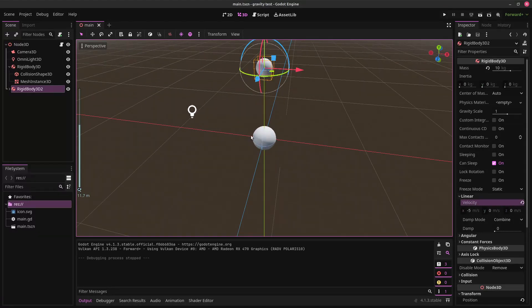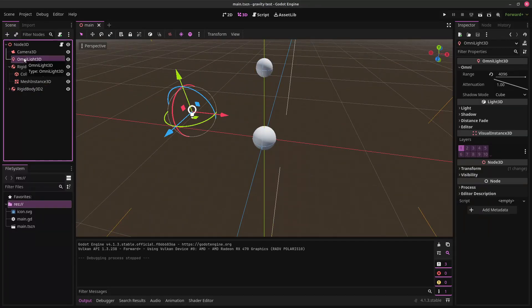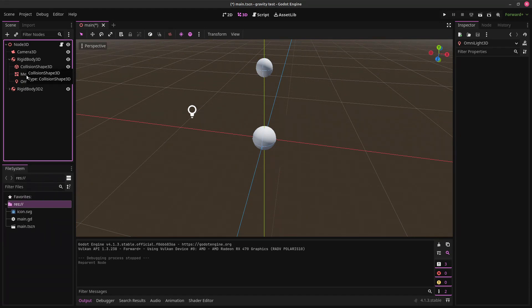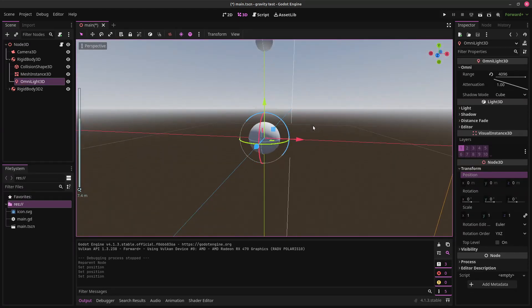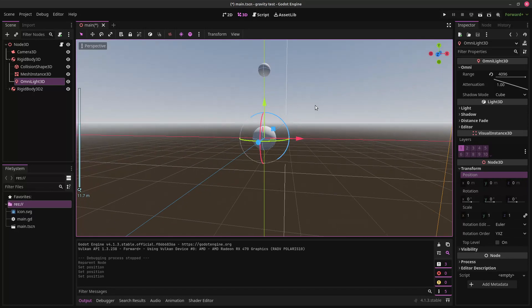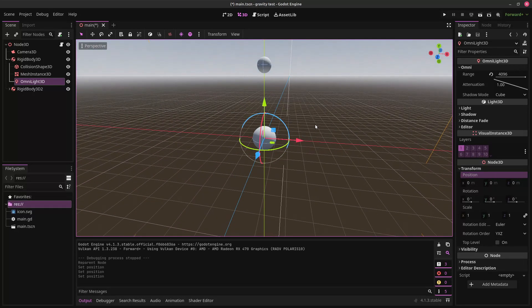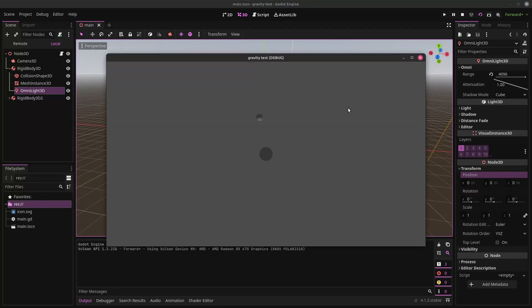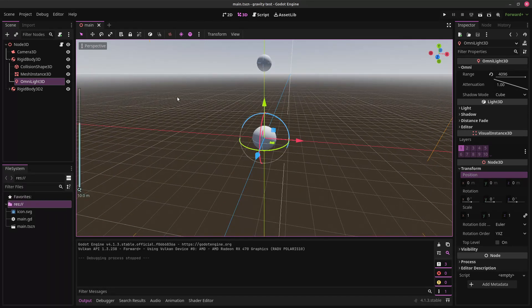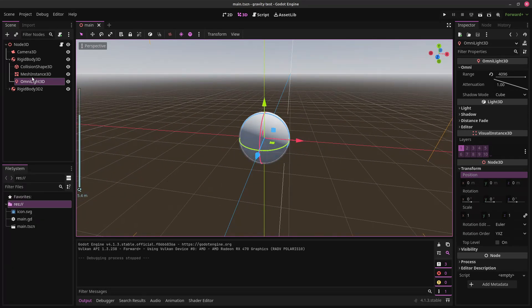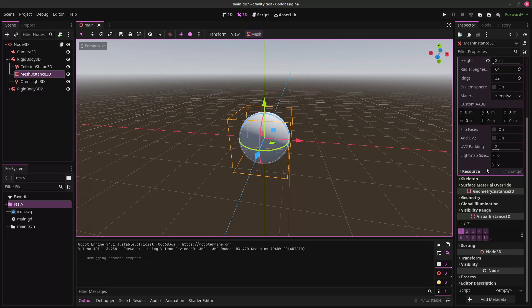Oh, you know what we should do? We should make this the sun. So, we can make this light the child of that node. Move it to zero. Will that work properly? It will. Of course, this just looks like darkness. So, let's fix that. You know what? We can make that problem go away.